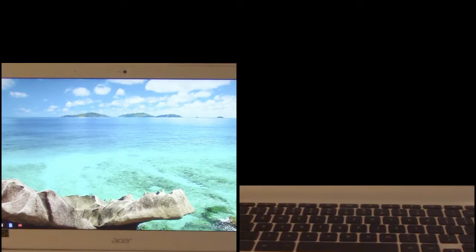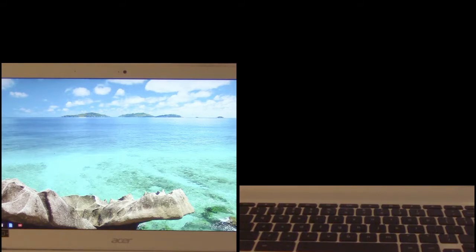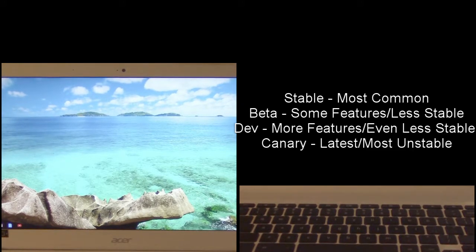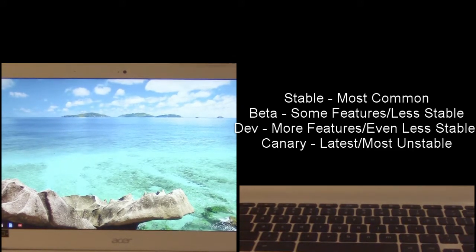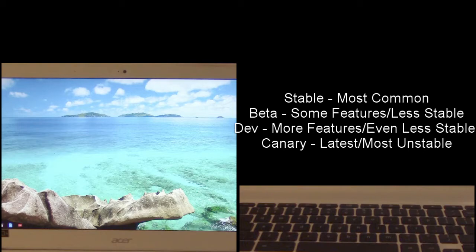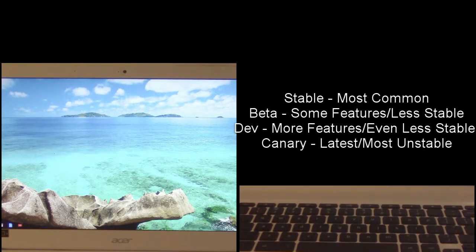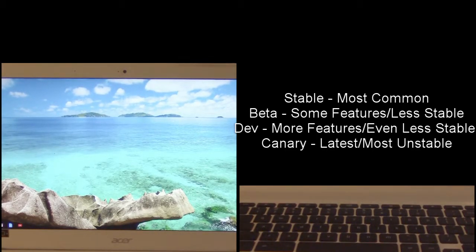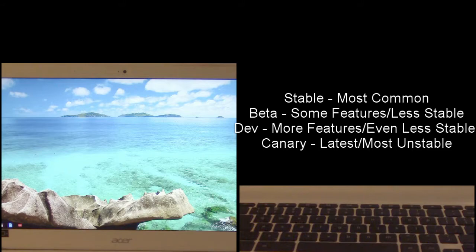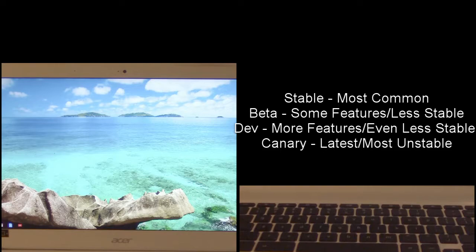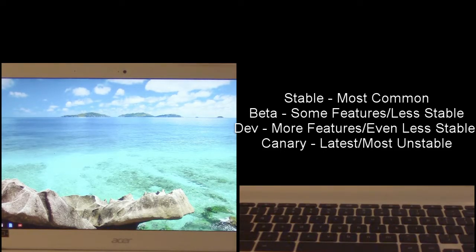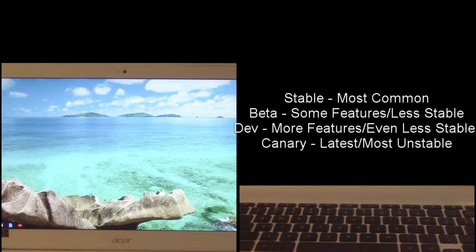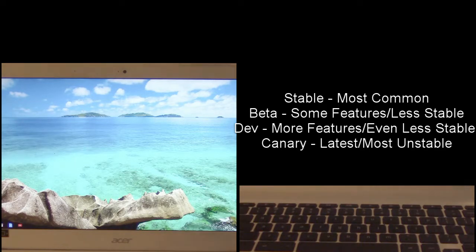Now there's four different versions of the channels that you can have for chrome os. There's the stable version which is what it's got now. Then you've got beta which gives you some features but still remains stable. Then you've got dev which is developer mode that gives you some more later features that are being implemented and it makes it a little more unstable. And then you've got canary which is above developer mode which is basically the absolute latest hour by hour builds of the chrome os system which can be very unstable but it will give you all the latest features.